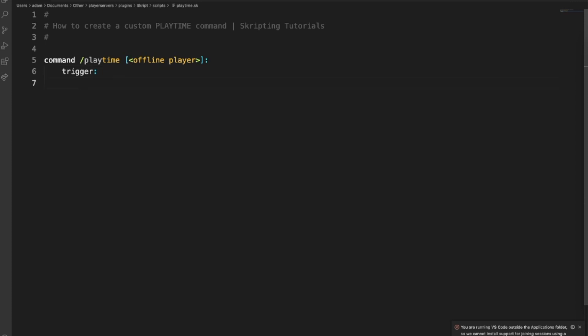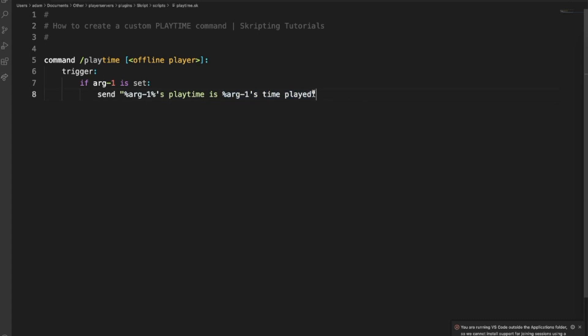Now we want to use an if statement to see if the player has actually entered in an argument. If arg1 is set, then we're going to send arg1's playtime is arg1's time played. This is default in Skript. It will return the time played of this player, whatever they've entered there.